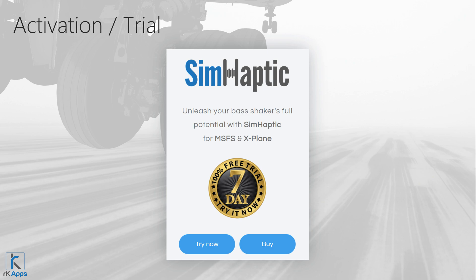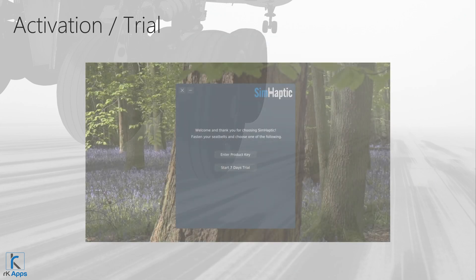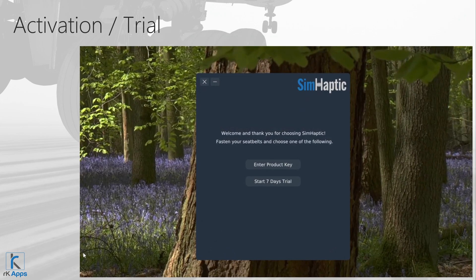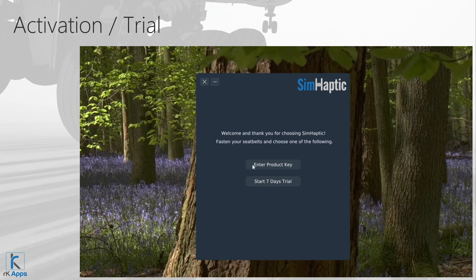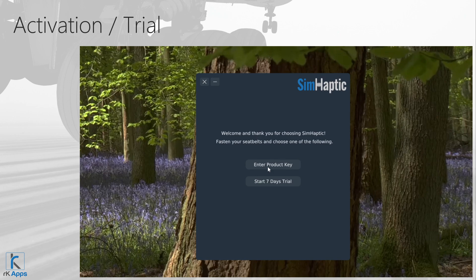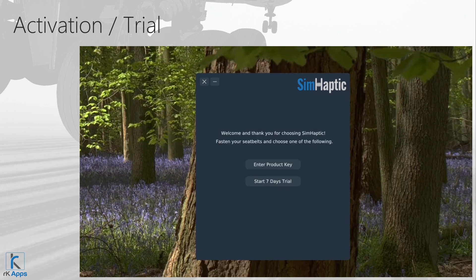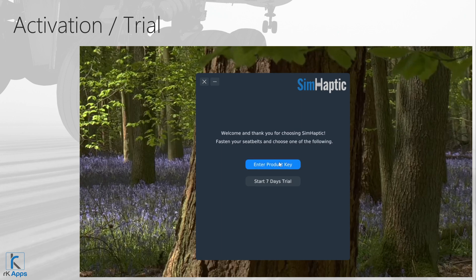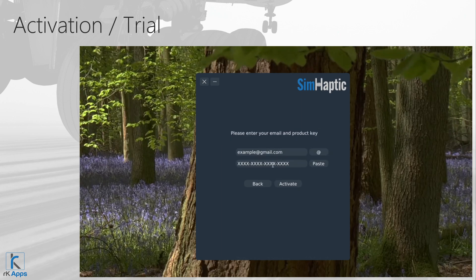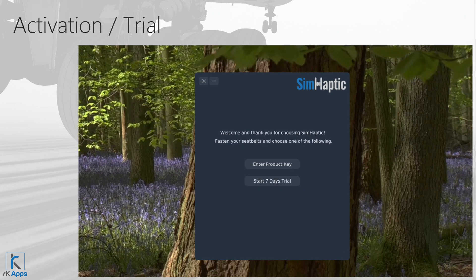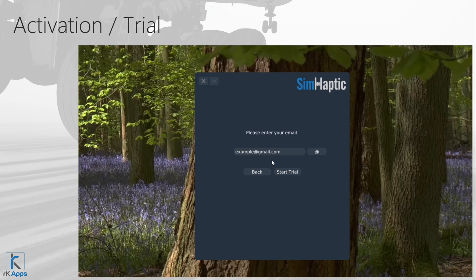At RK Apps, we're very confident in the quality of our products. That's why we provide a 7-day free trial, letting you explore Symhaptic first-hand before deciding to purchase. Upon entering Symhaptic for the first time, you'll encounter two choices: activate the product using an email and serial key, or initiate a 7-day free trial using just your email. If you've purchased Symhaptic, click Enter Product Key, input your email address, input your serial number, and click Activate. For a 7-day free trial, click Start 7 Days Trial, enter your email, and click Start Trial.